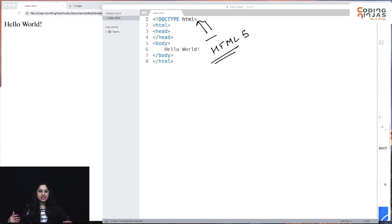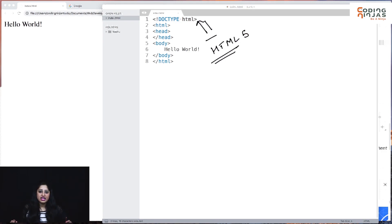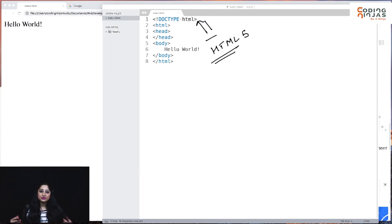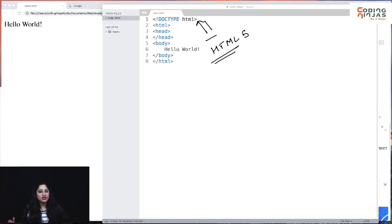I hope the basic idea is clear: the HTML tag, head tags, and body tags — the parent-child relationship between the tags and their placement. Please try this yourself. You can also use Inspect on any web page you see — it will help you understand the structure of that web page, so it's definitely a good tool to use. In the next session, we'll learn about more HTML tags and explore HTML even better. Thank you.